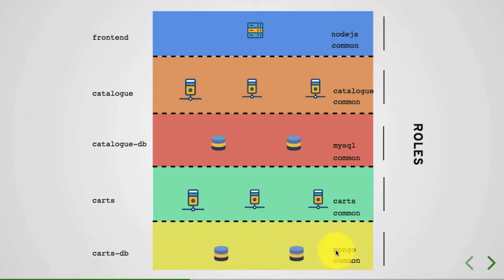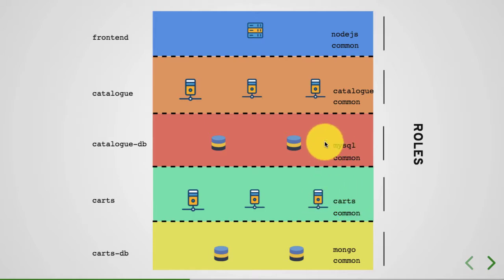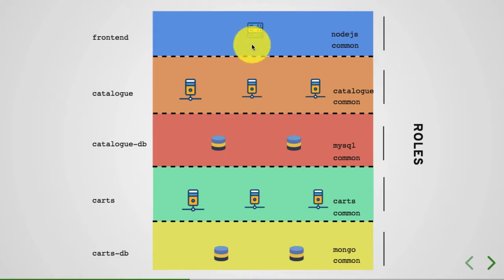And in this example, you're going to have a role for, let's say, Mongo, for Cards, for MySQL, for Catalog, for Node.js. Some roles will be common as well.